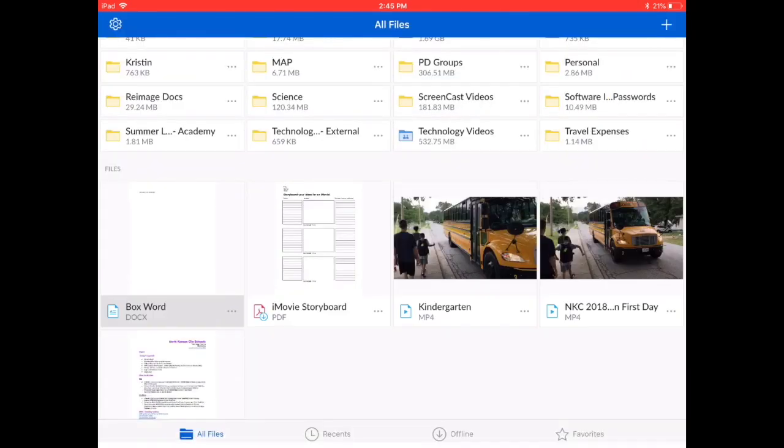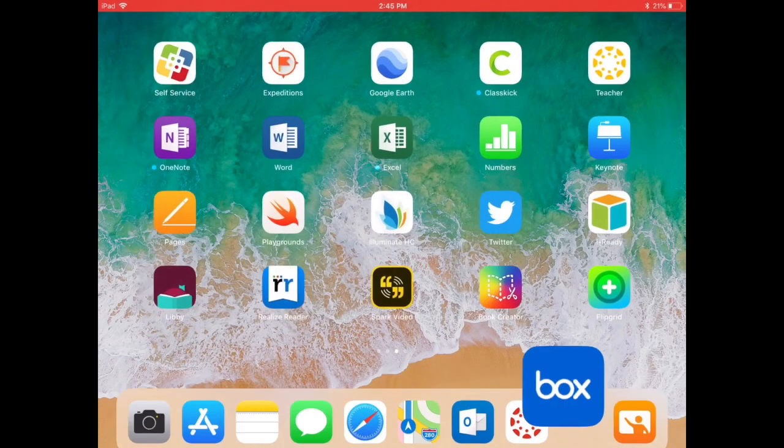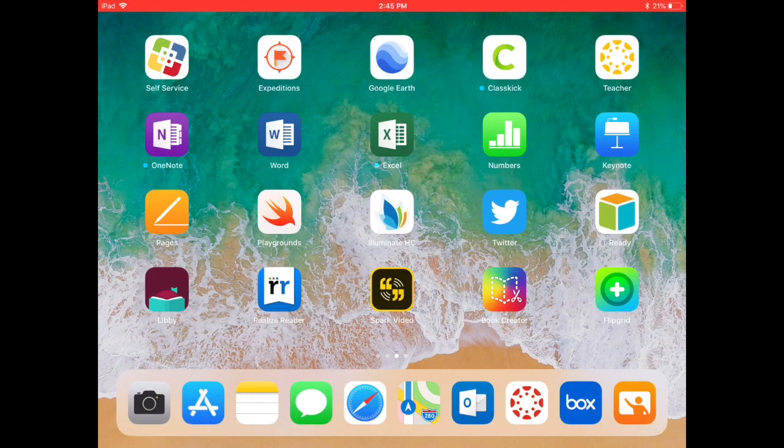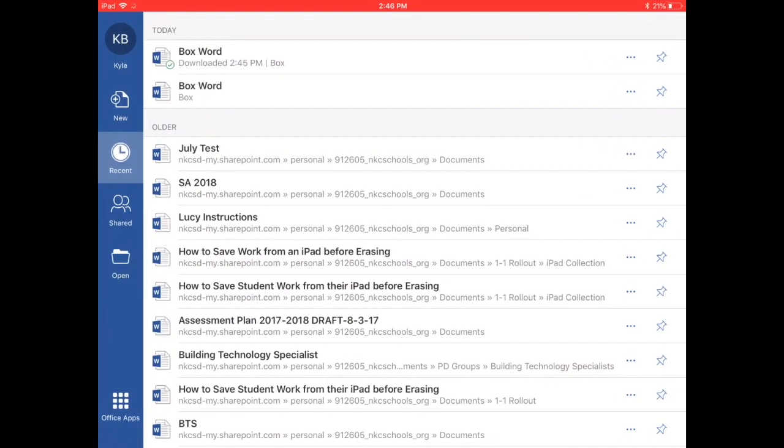Now, like I said, you don't have to worry about going back and forth between the Box app and your Microsoft products. Once it's been saved to Box, when I want to go back to work on that document, say the next day, I go back to the Word app.